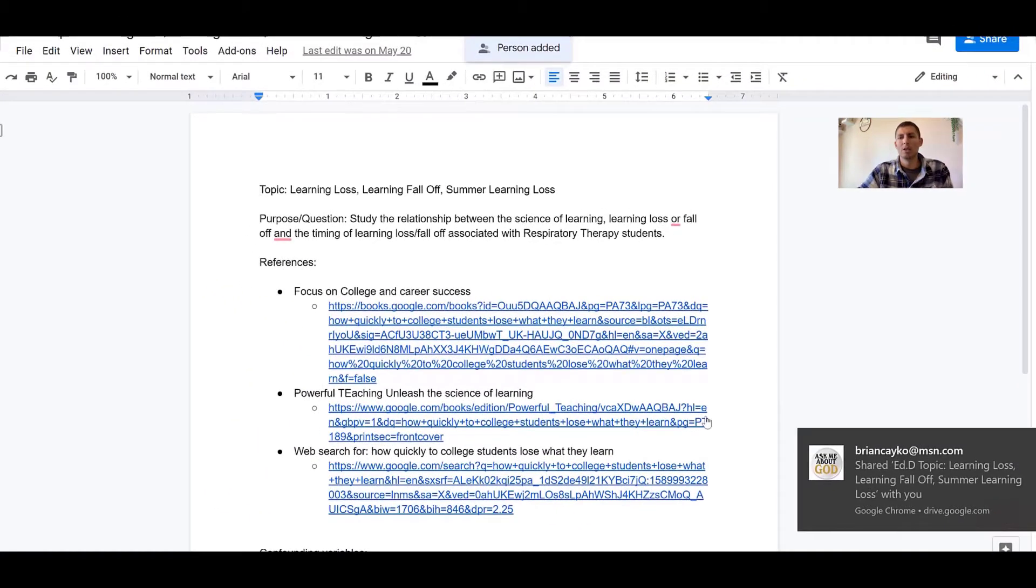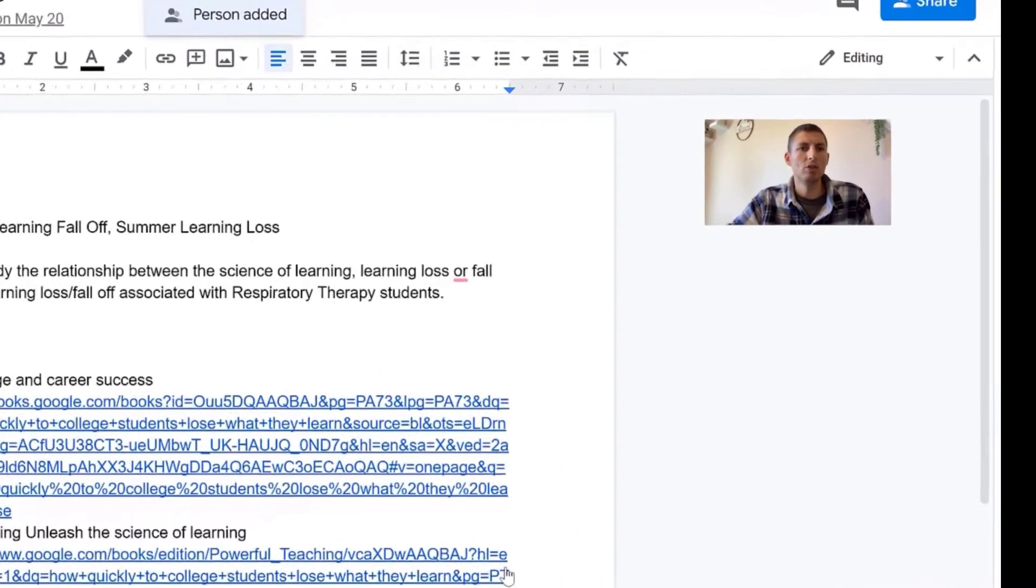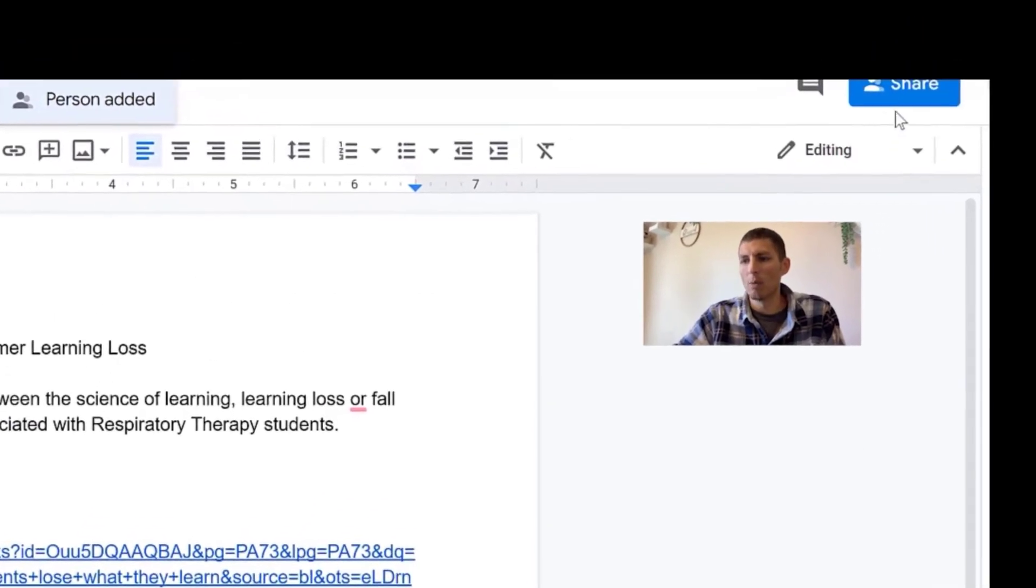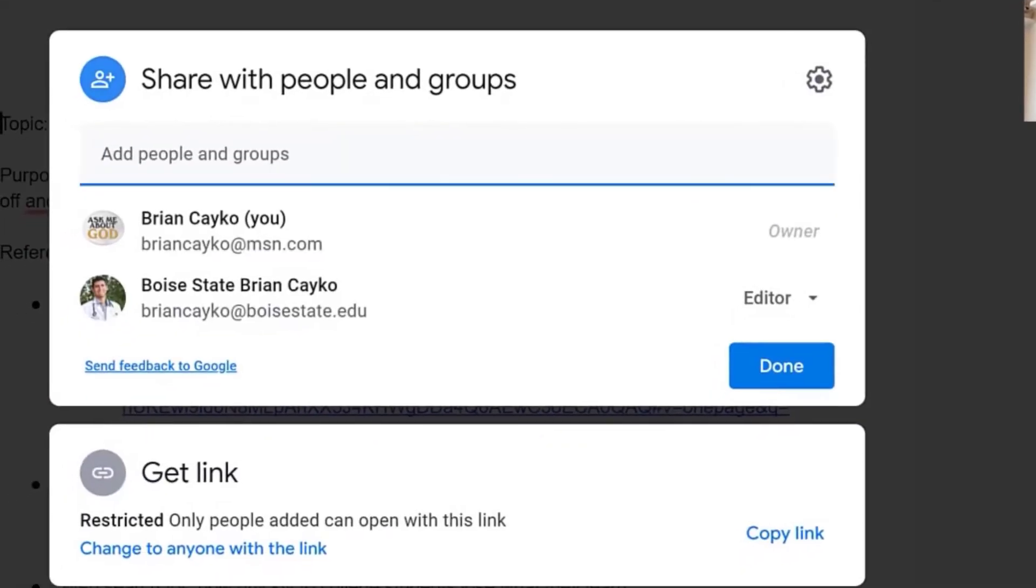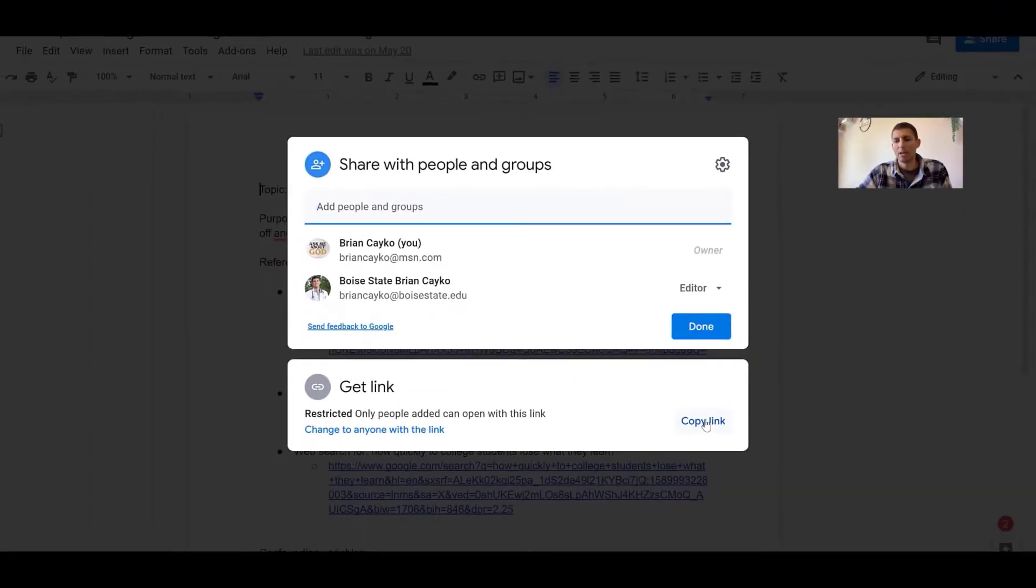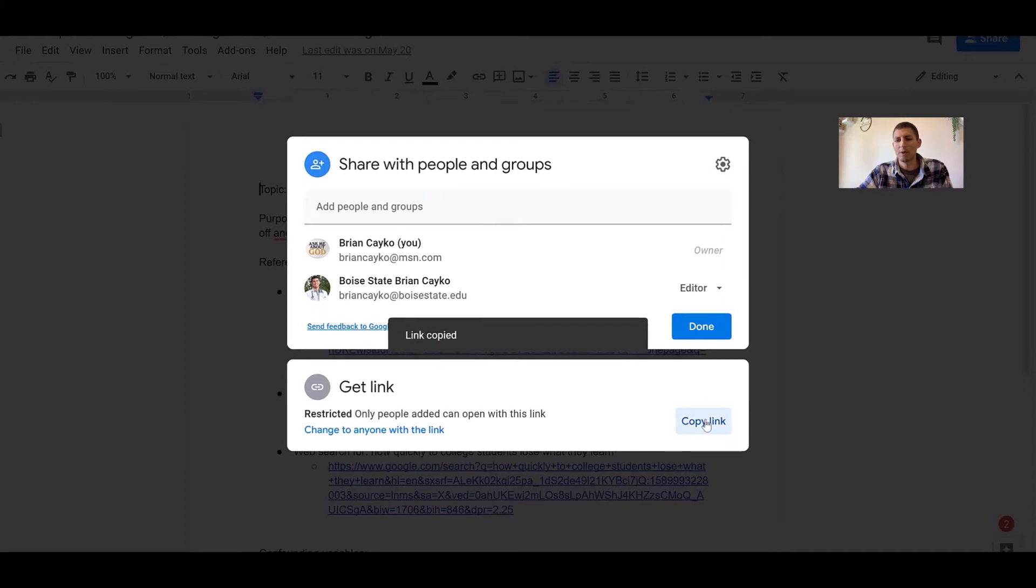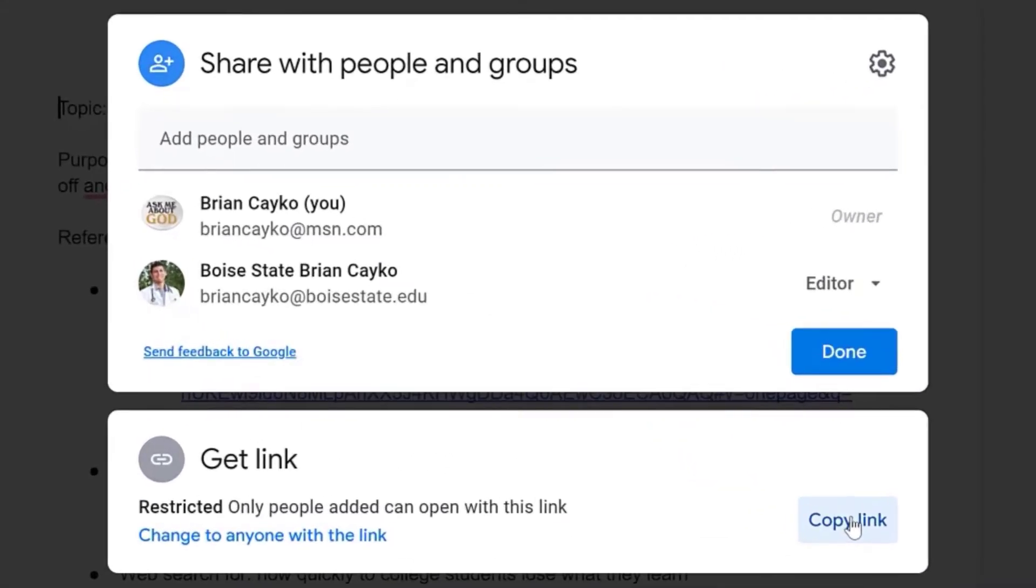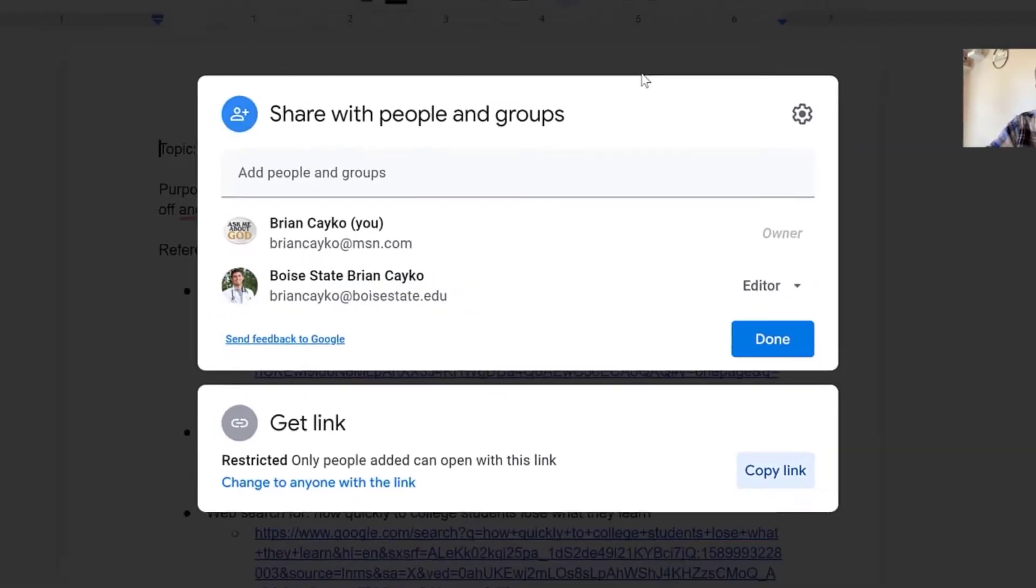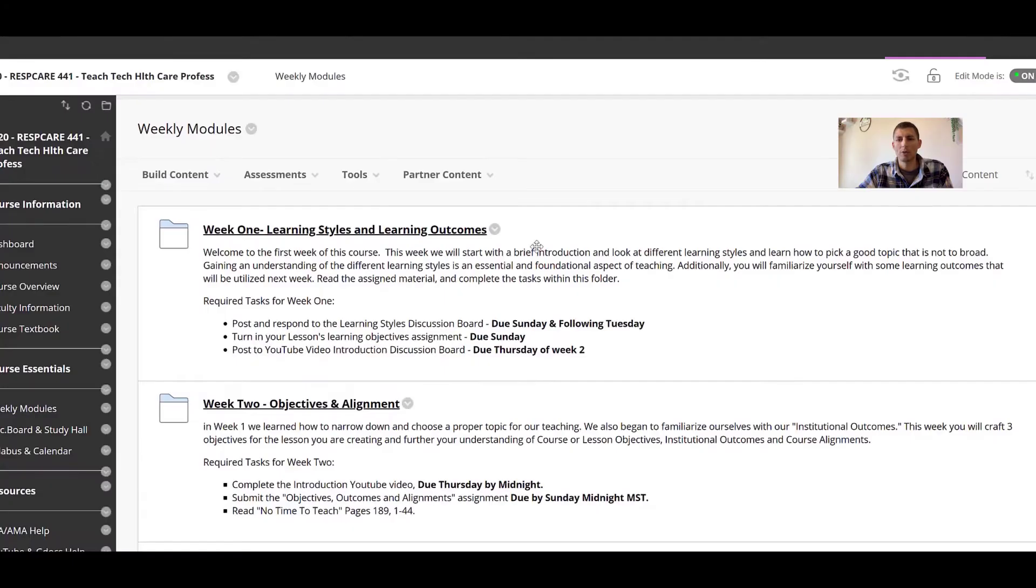Now the other thing that you need to do is obviously turn in this assignment into Blackboard. So you want to go back over to share one more time and come down to where it says get link and click copy link. Now that copied the link for this assignment to your clipboard on your computer.